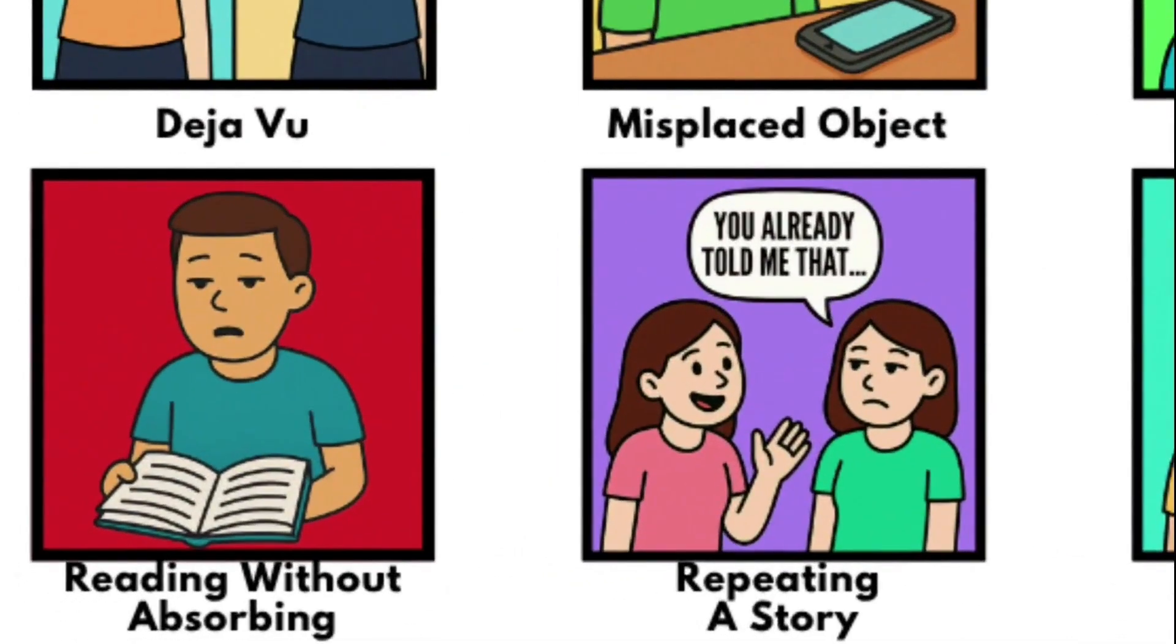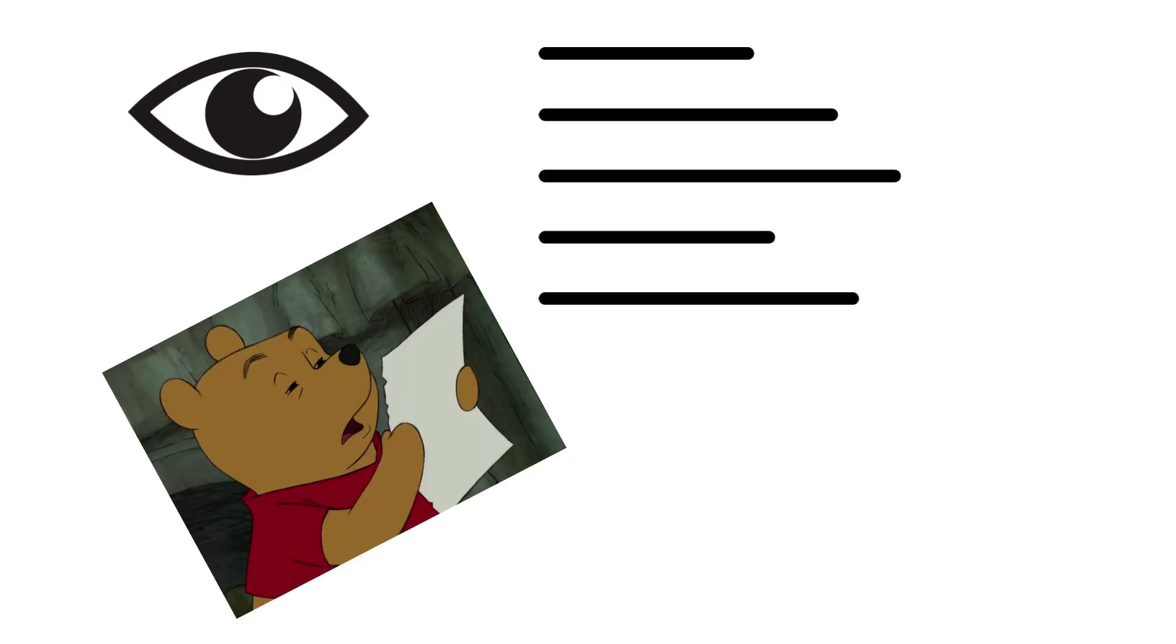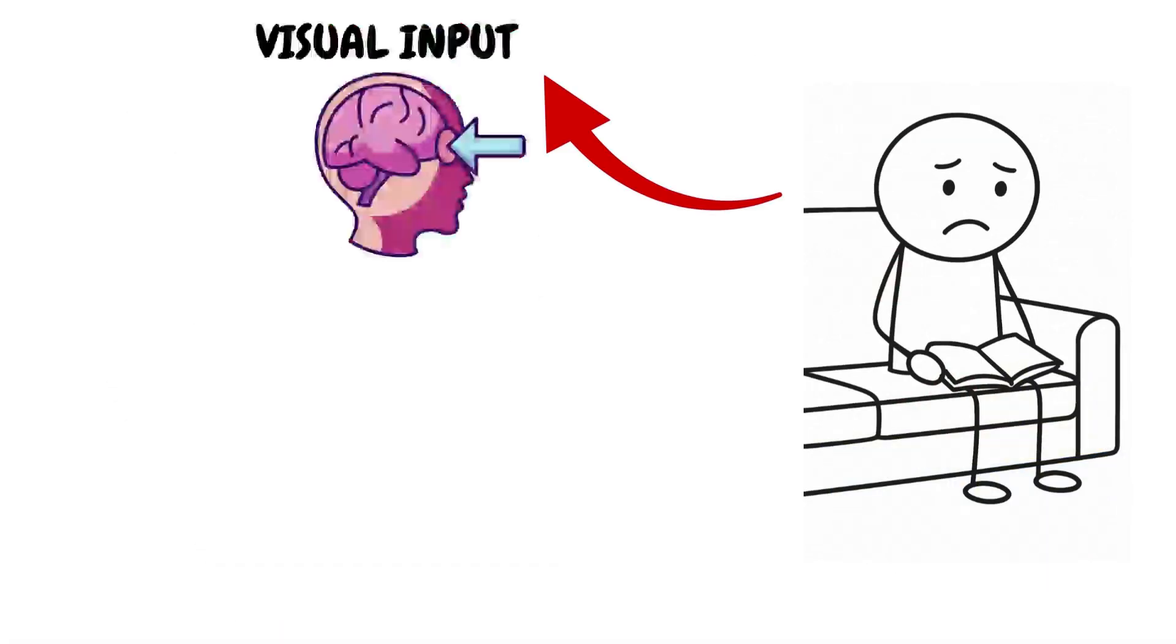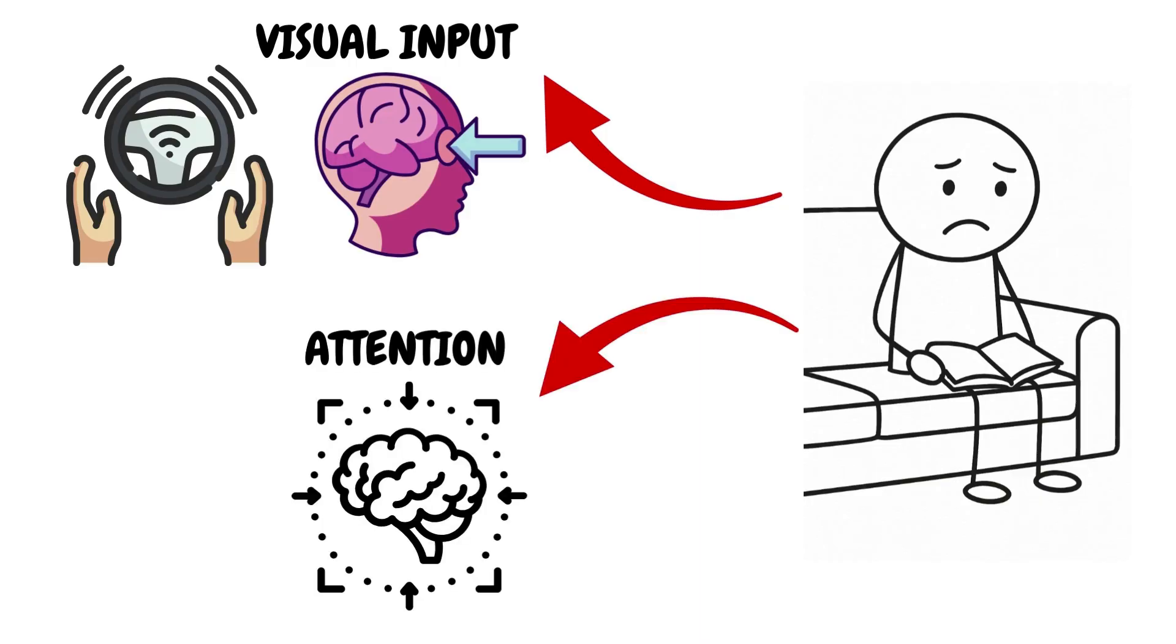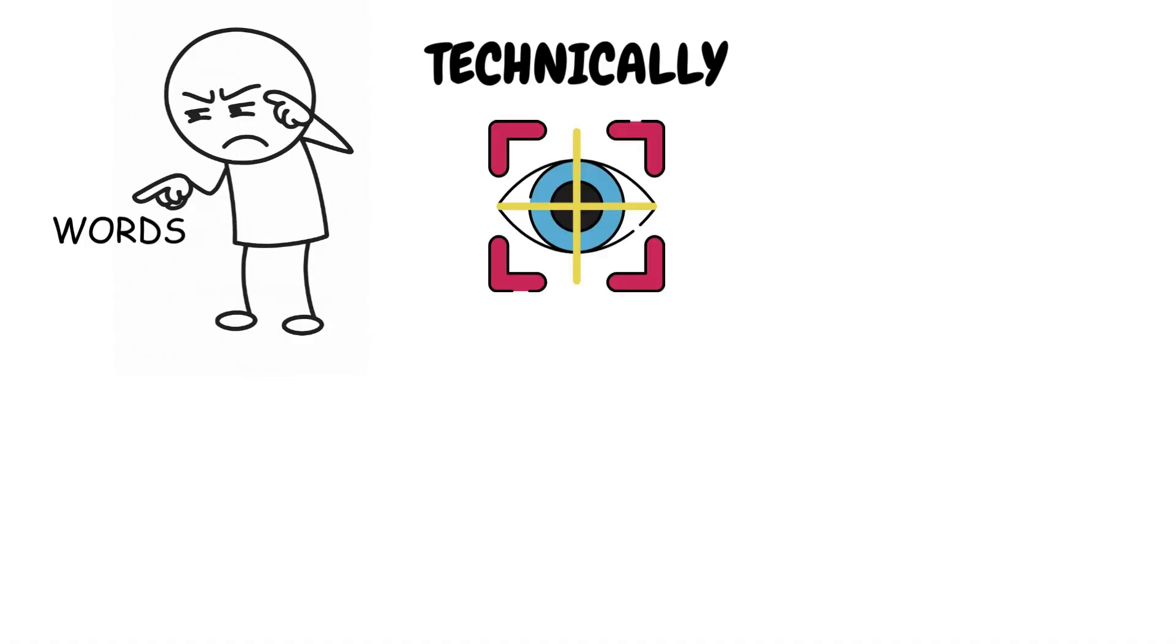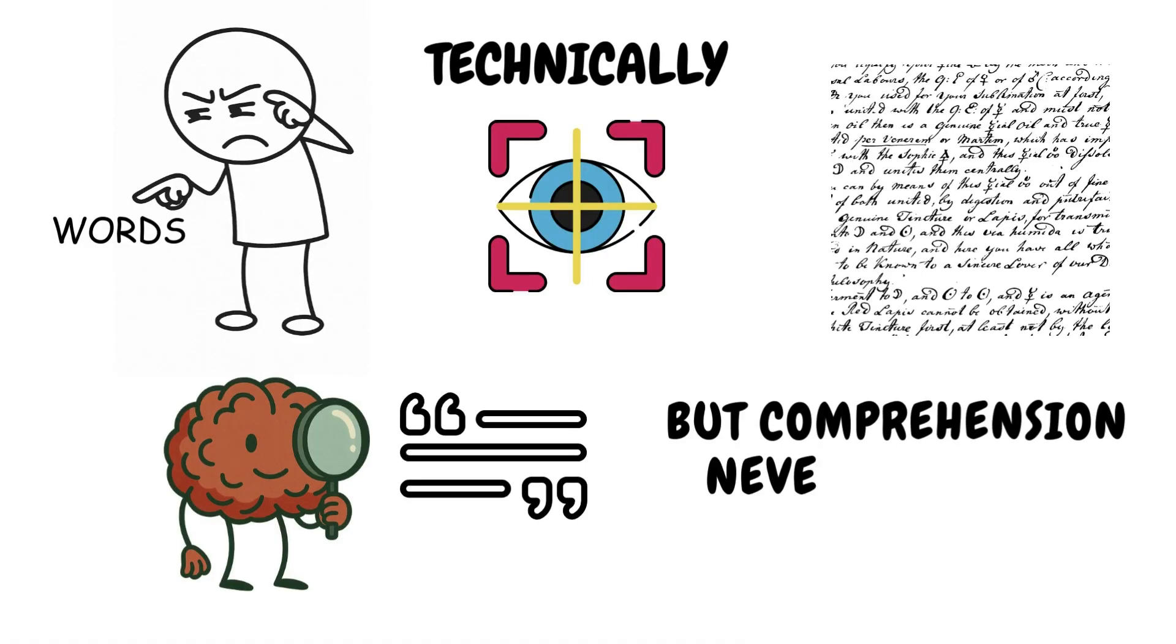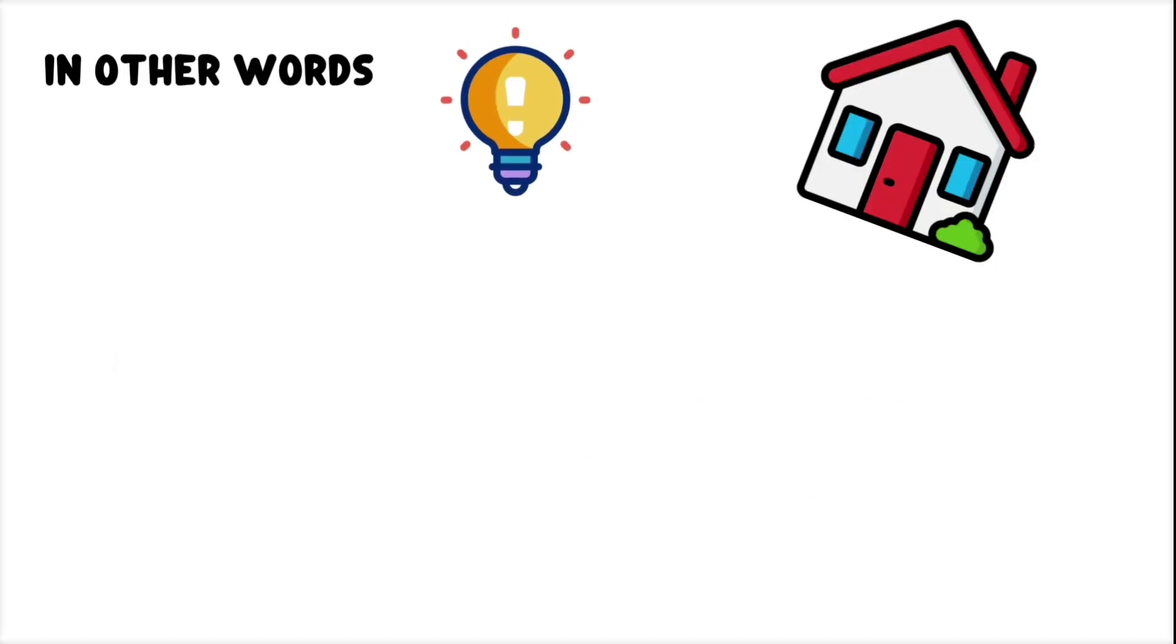Reading Without Absorbing. Your eyes read the entire sentence. You reach the end of the paragraph. You maybe even turn the page. But you remember nothing. This is what happens when your visual input runs on autopilot, but your attention never shows up. You technically read the words. Your eyes tracked each line. Your brain saw the sentences. But comprehension never kicked in. In other words, the lights were on, but nobody was home.